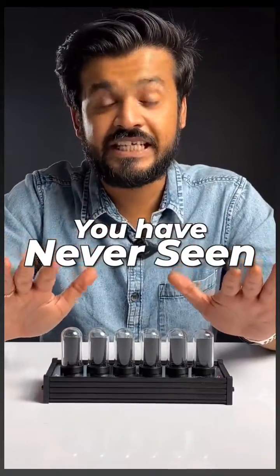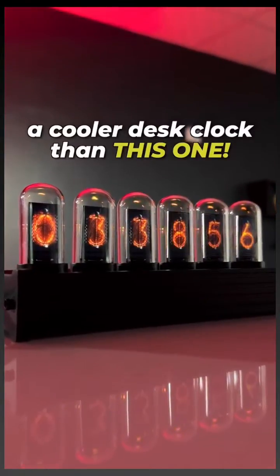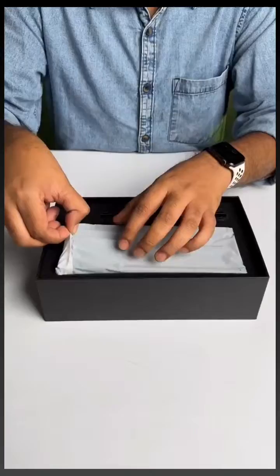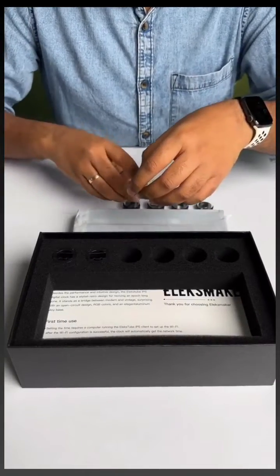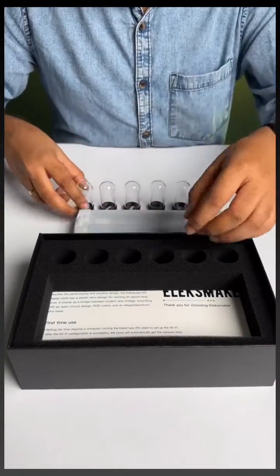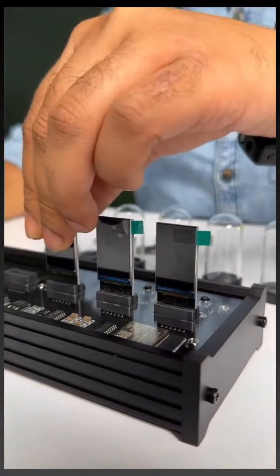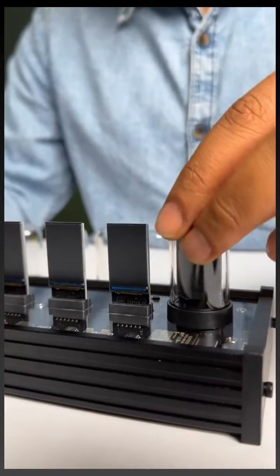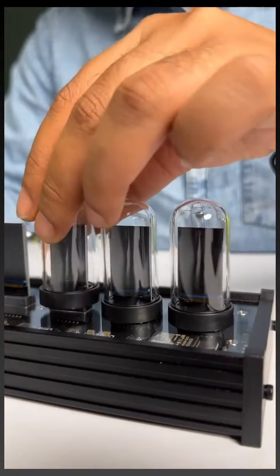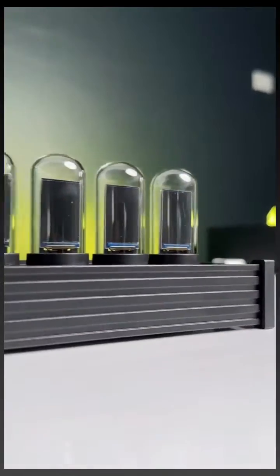You have never seen a cooler desk clock than this one. This is the Elextube, a DIY clock with actual IPS displays. It comes in very neat packaging and the setup process is quite satisfying and feels very nerdy.